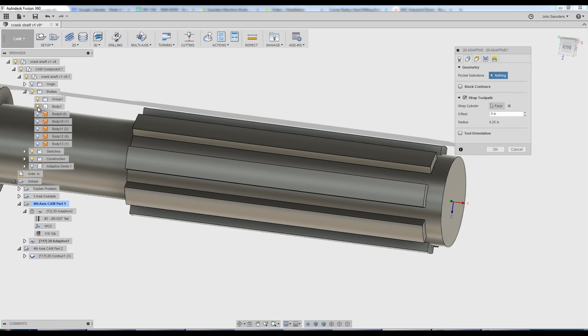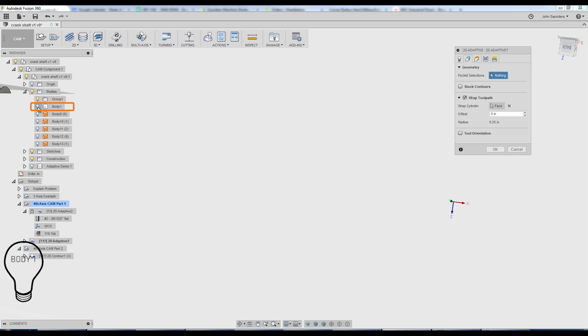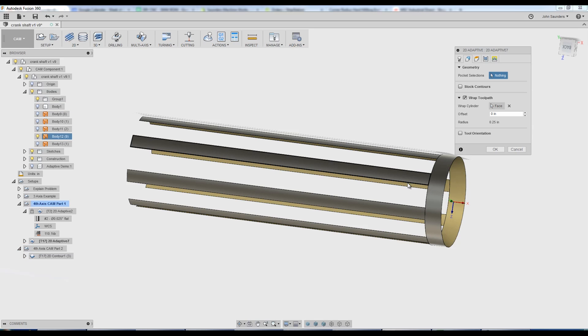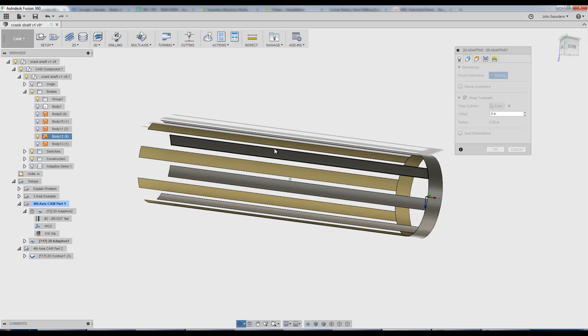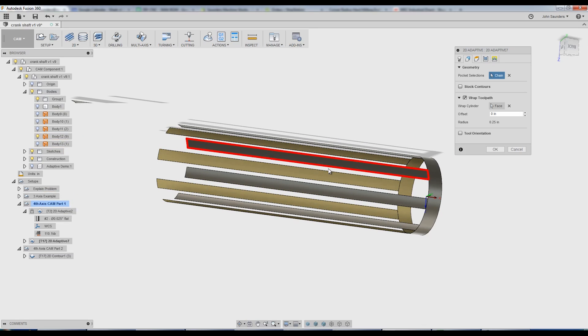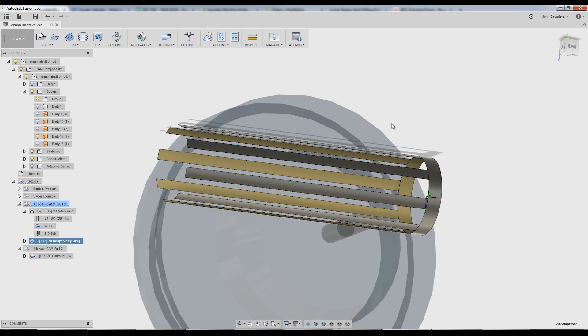I'm going to turn off my body. I'm going to turn on, I think it's body 12 was the one that we split. Yep. So now you take a look. When you hover your mouse over, it gives us the correct enclosed selection. Perfect. Click OK.